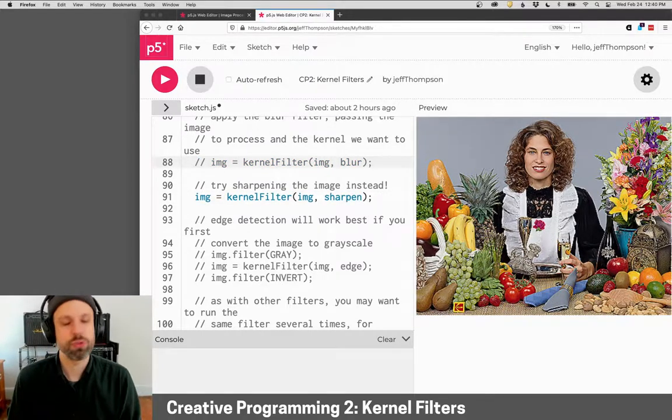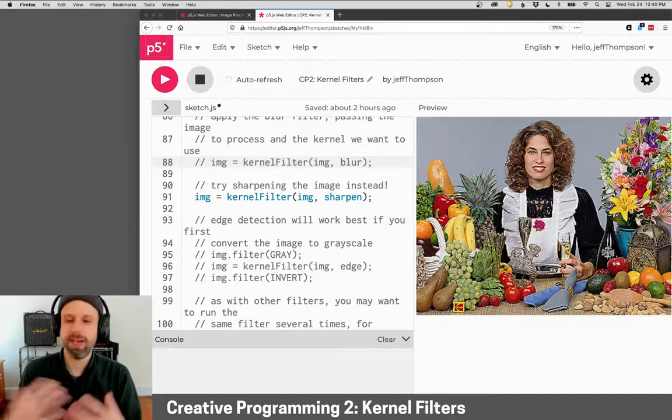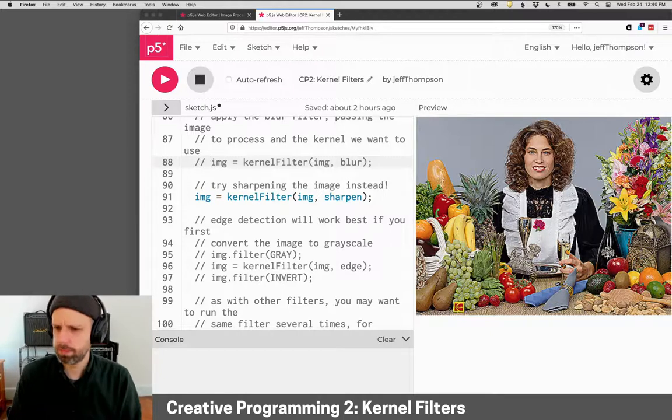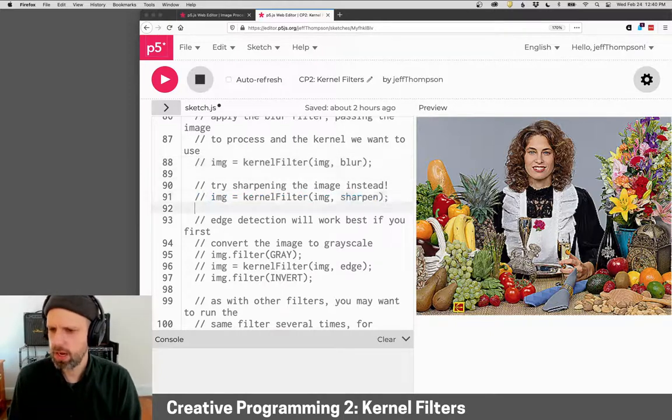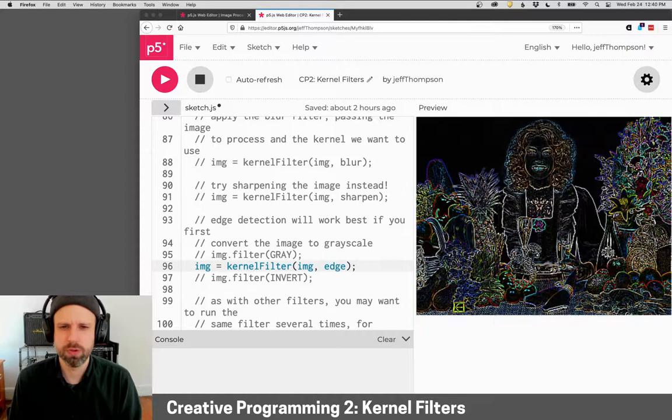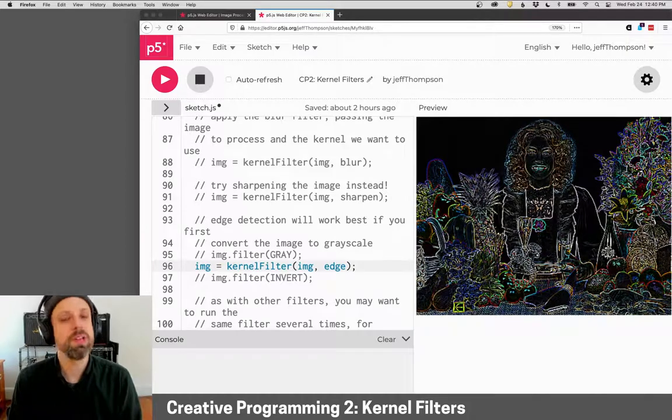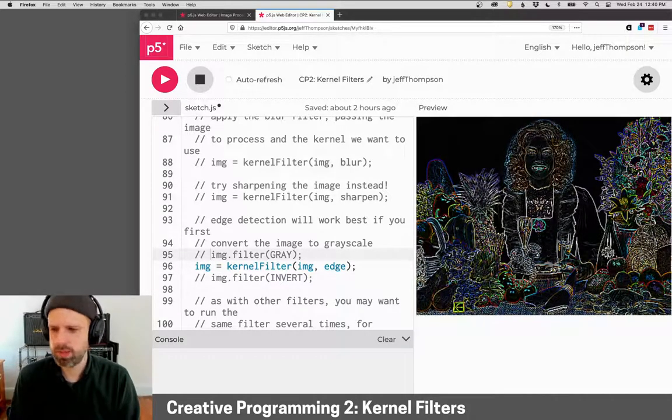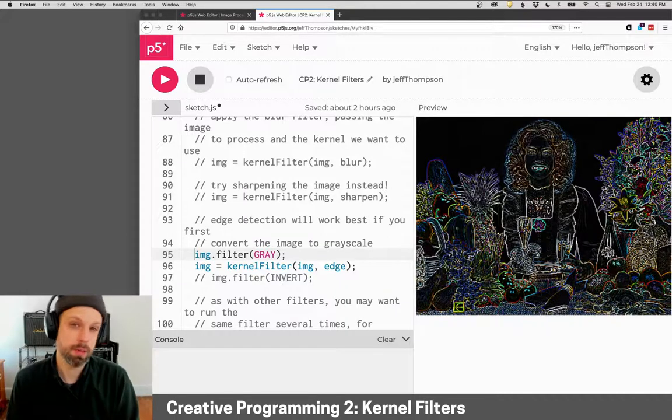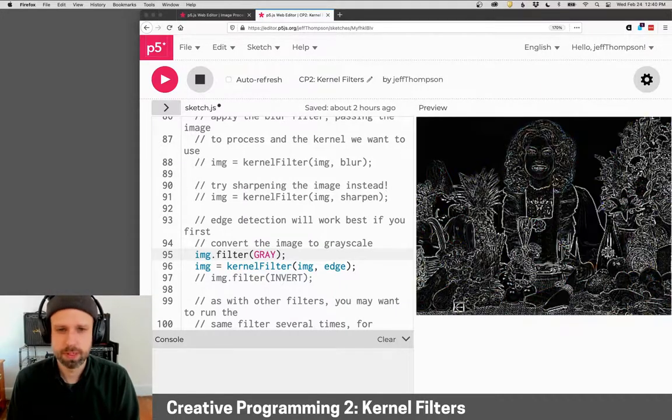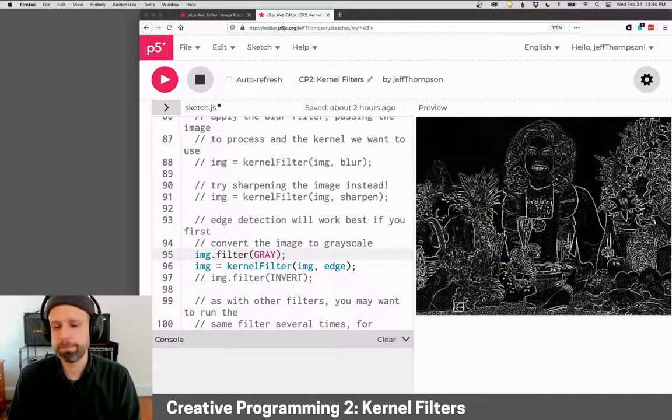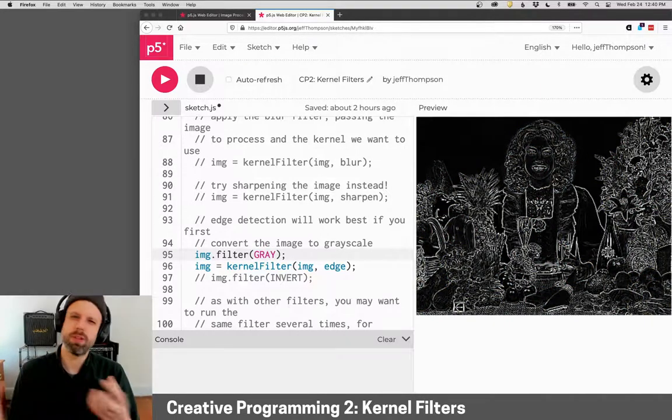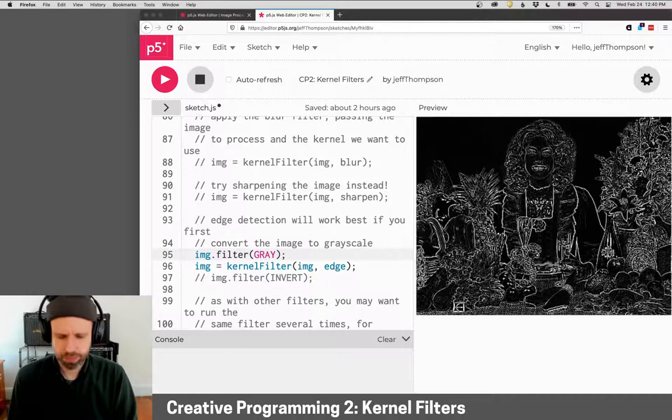So this is sharpen. It's kind of the opposite of blur. And then the edge detection filter on its own is pretty sweet, but really commonly we're going to pair it with converting the image to grayscale first.